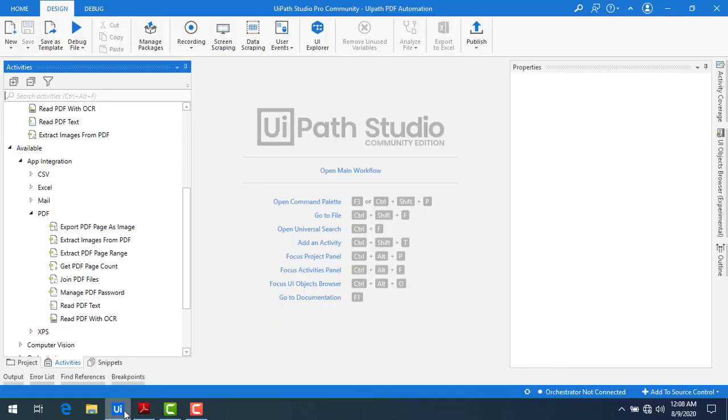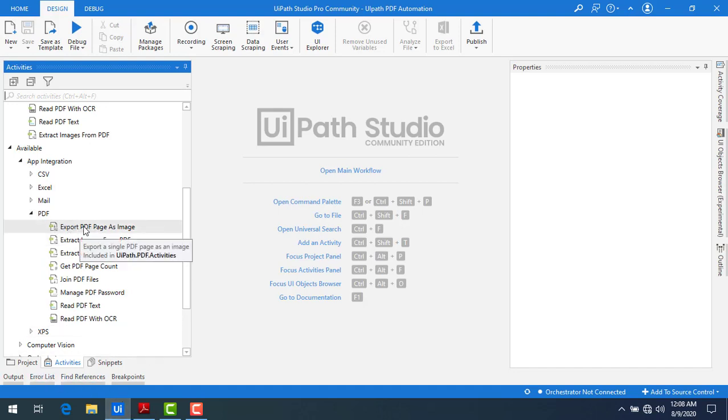Let me switch to UiPath Studio. Now if you see in the activity, there is one of the activities that we have to convert PDF pages into images - that is export PDF pages as image activity. Now I will show you how to work with this activity as part of this session.